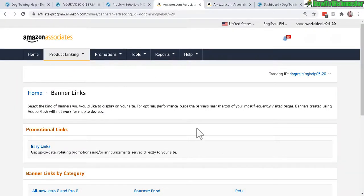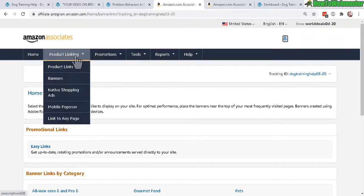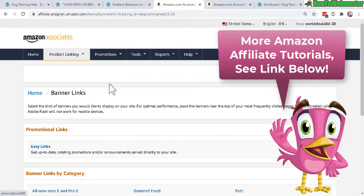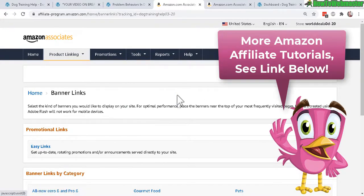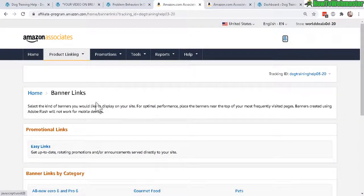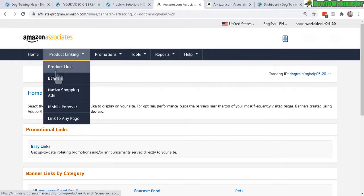Now let's take a look inside the Amazon affiliate program dashboard. Today I'm only going to be talking about the product banner and native shopping ads. If you want to learn more, you can check out my other Amazon affiliate tutorial playlist for details on things like how to create tracking IDs, product advertising API, one link, and the international Amazon affiliate program.